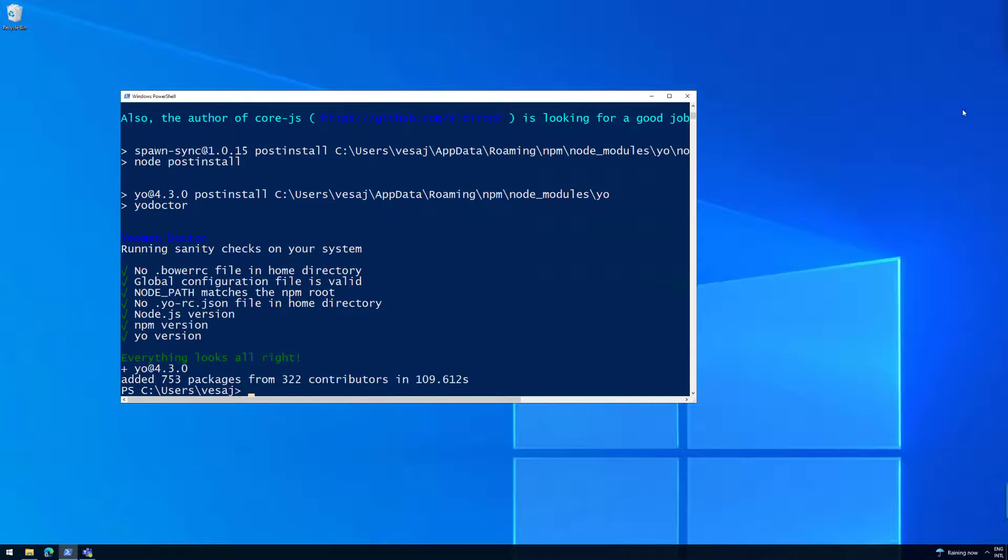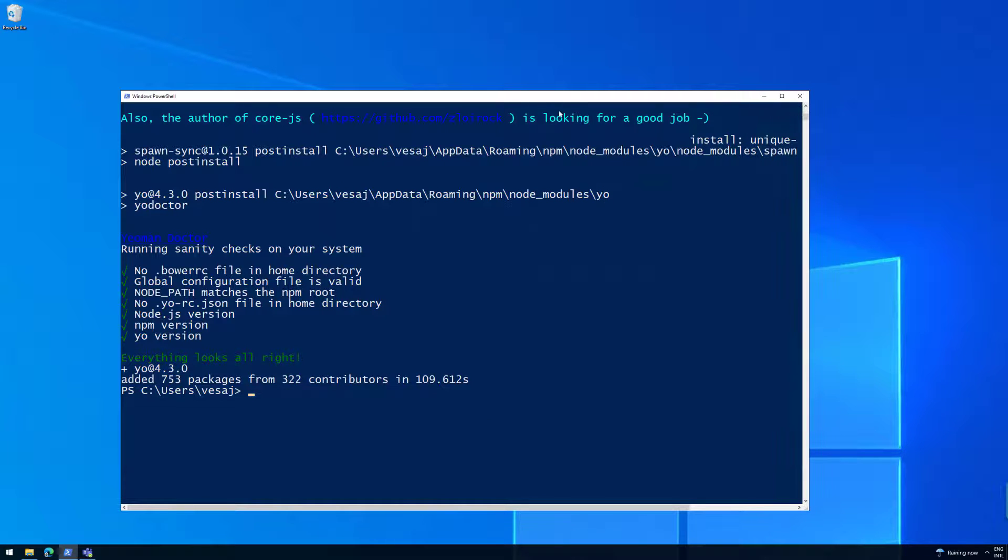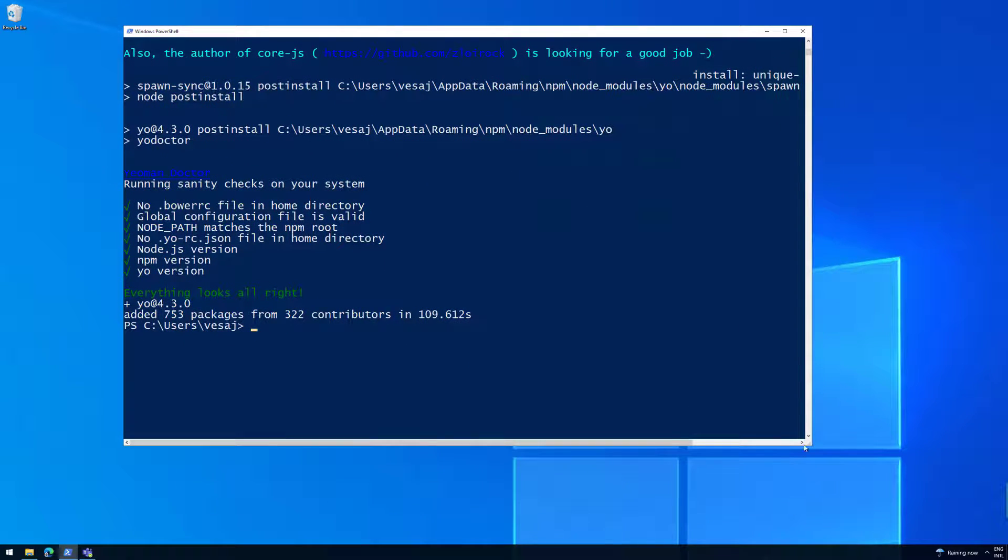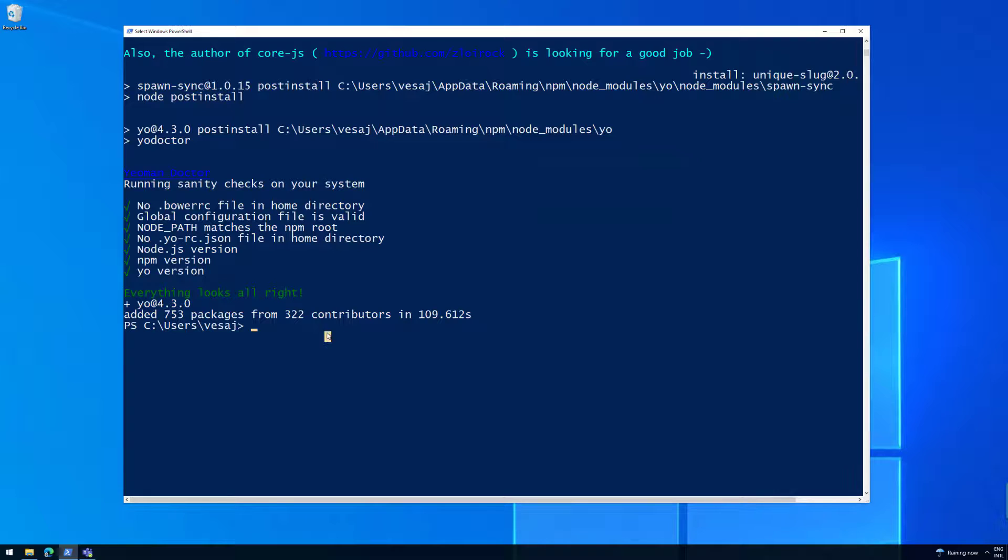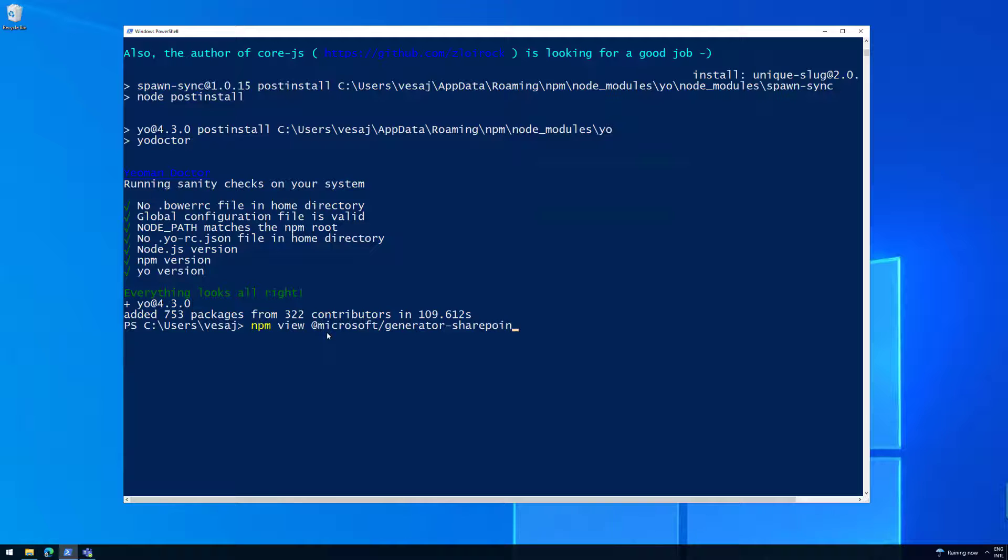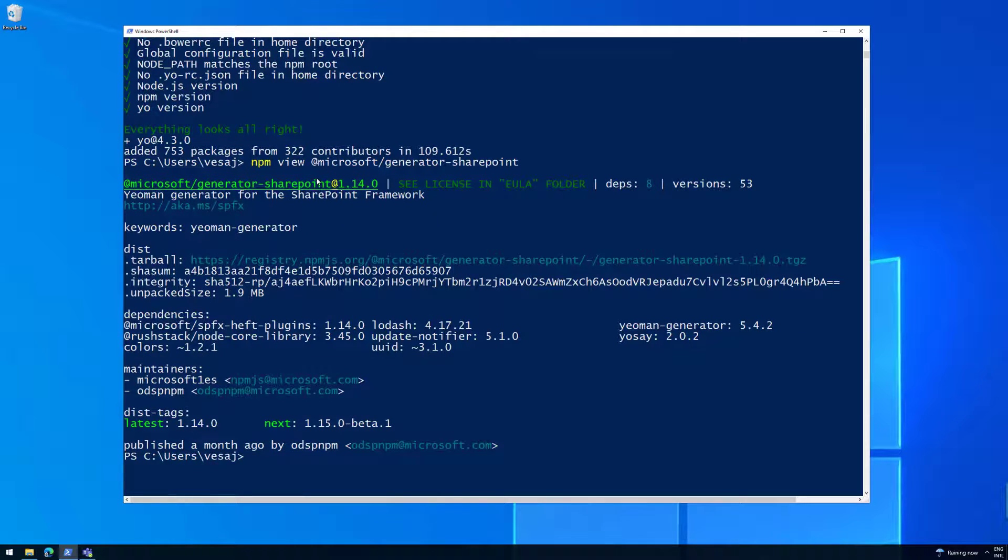Excellent. So now the Yeoman generator has been installed. I'm going to resize this because I want to show you one thing related to the SharePoint framework Yeoman generator. If you do now npm view @microsoft/generator-sharepoint, I'm trying to learn how to write that after all of these years still having typos.